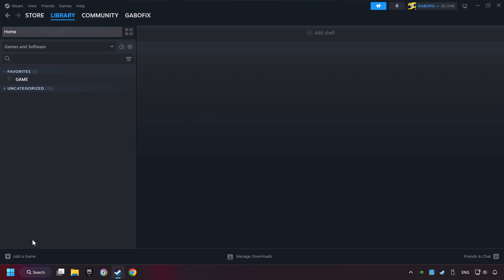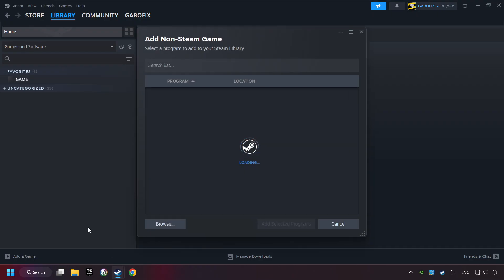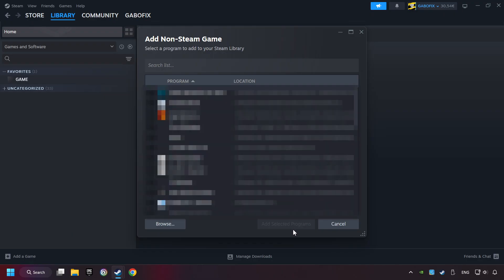If you don't have the game on Steam, then add it by Add a Game. Click on Add a Non-Steam Game. Then select the game that you want to use your controller with. Finally, click on Add Selected Programs.